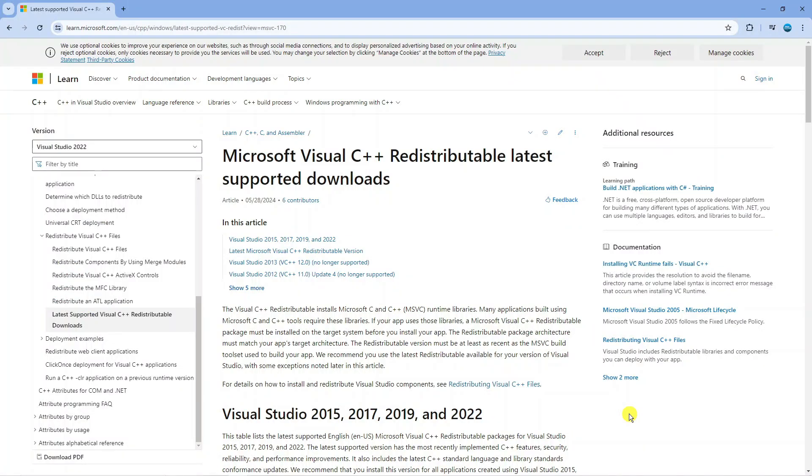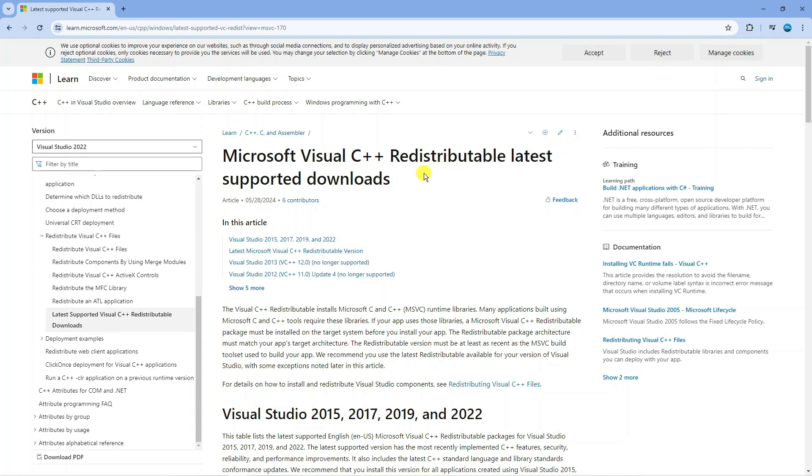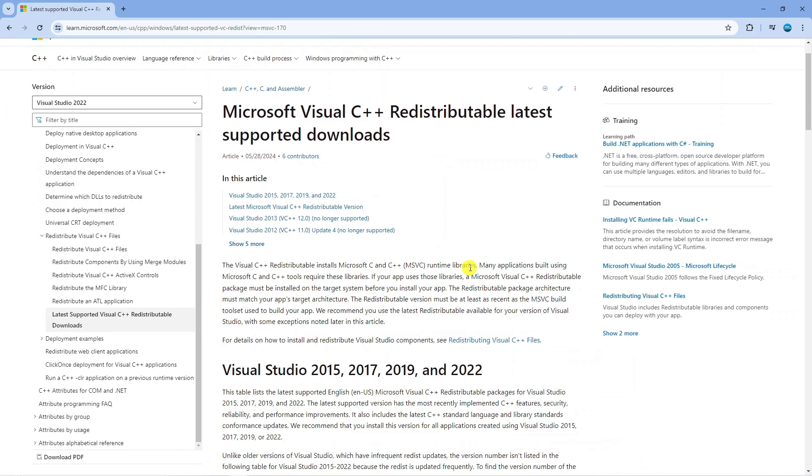Another thing that could be causing this is out of date or missing Microsoft Visual C++ redistributable files. If you actually Google, put something like Microsoft Visual C++ redistributable and come across this website and re-download this onto your PC.